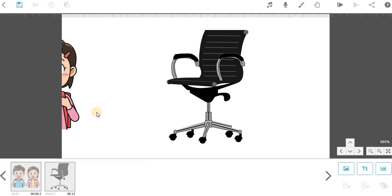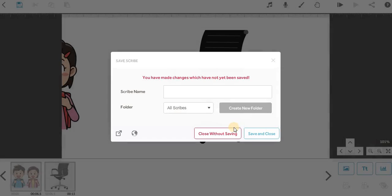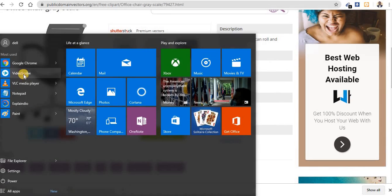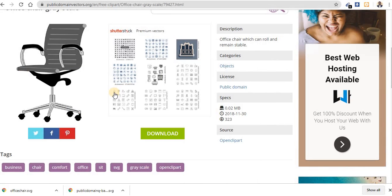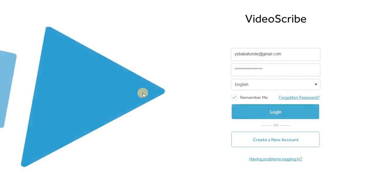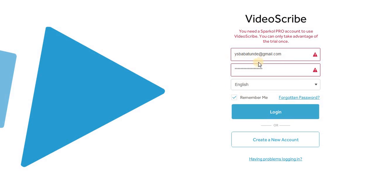Good. Now another problem you can encounter on VideoScribe is, let me log out. I'll show you a lot of problems. Now you can see I'm going to log in. It's complaining that I can't log in because I need to use the pro account. Don't worry, let's turn off our internet connection and try again.